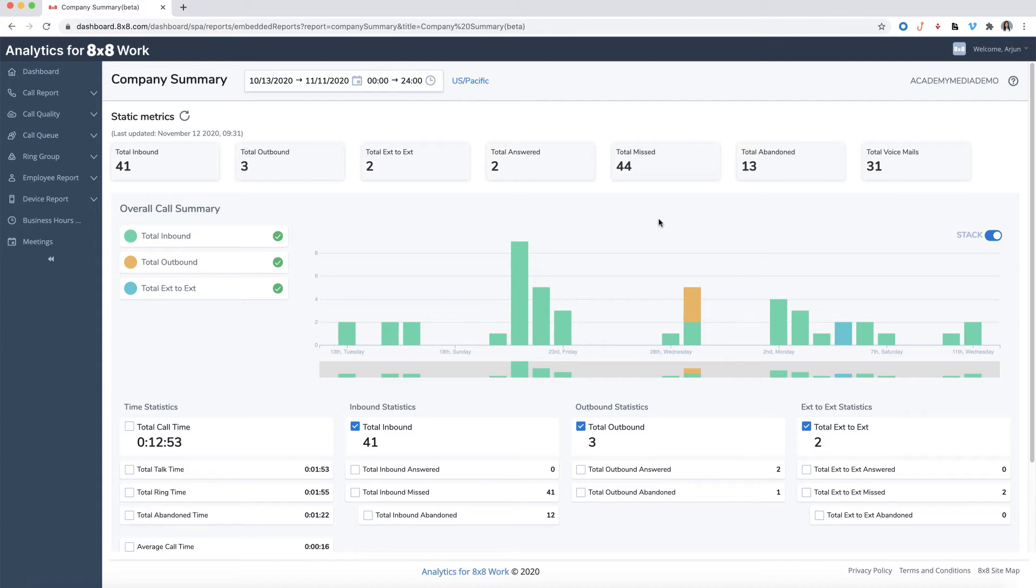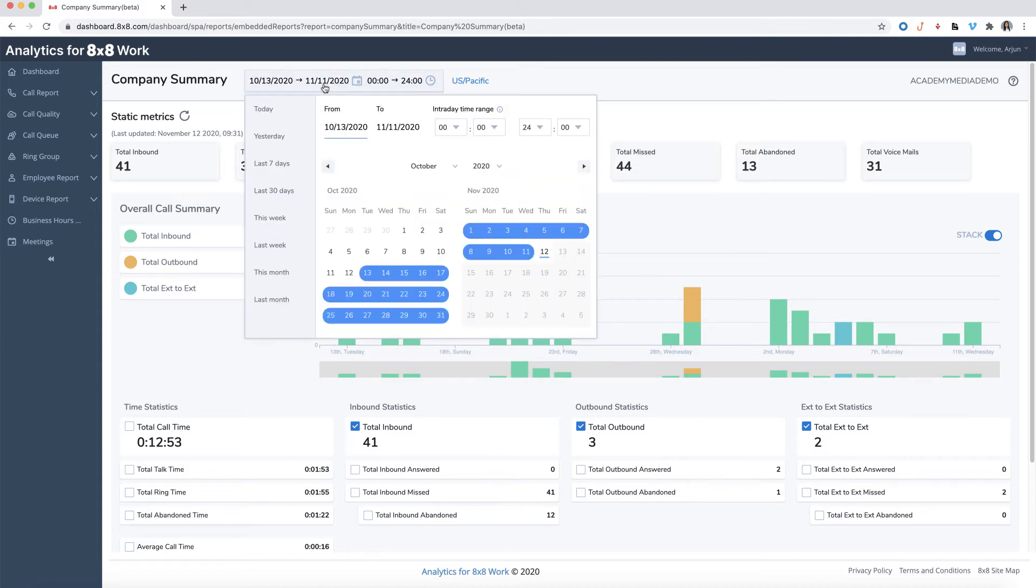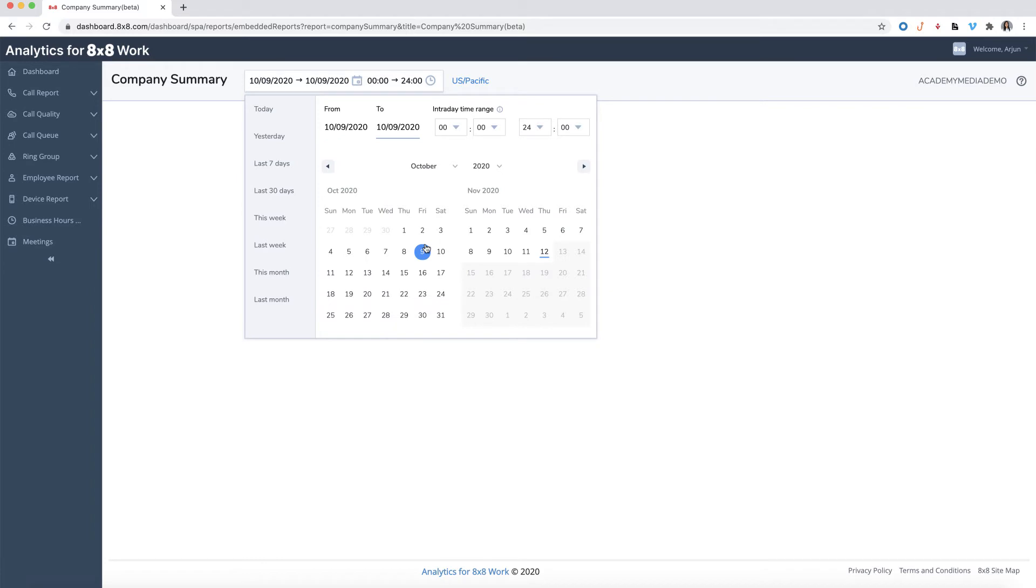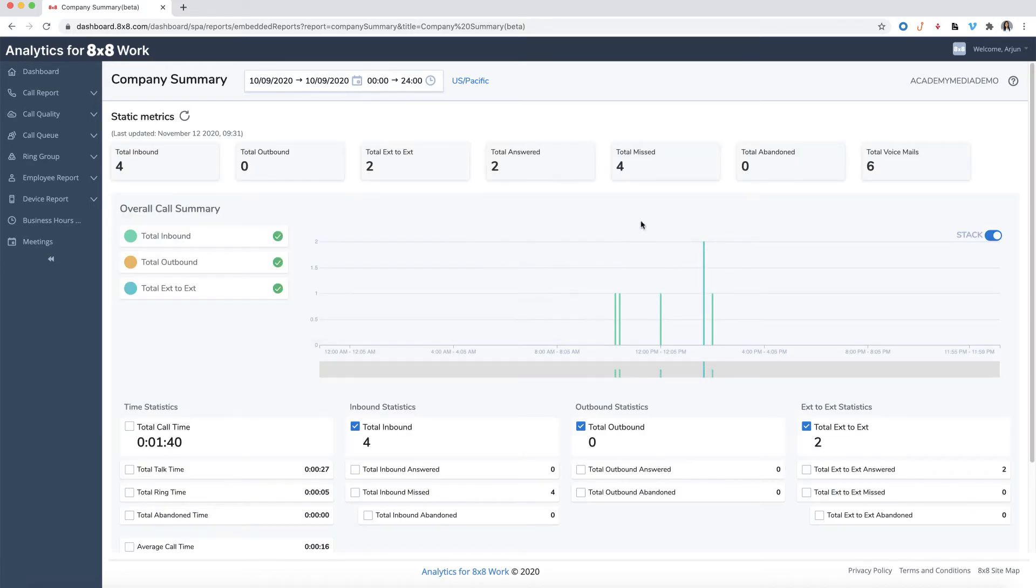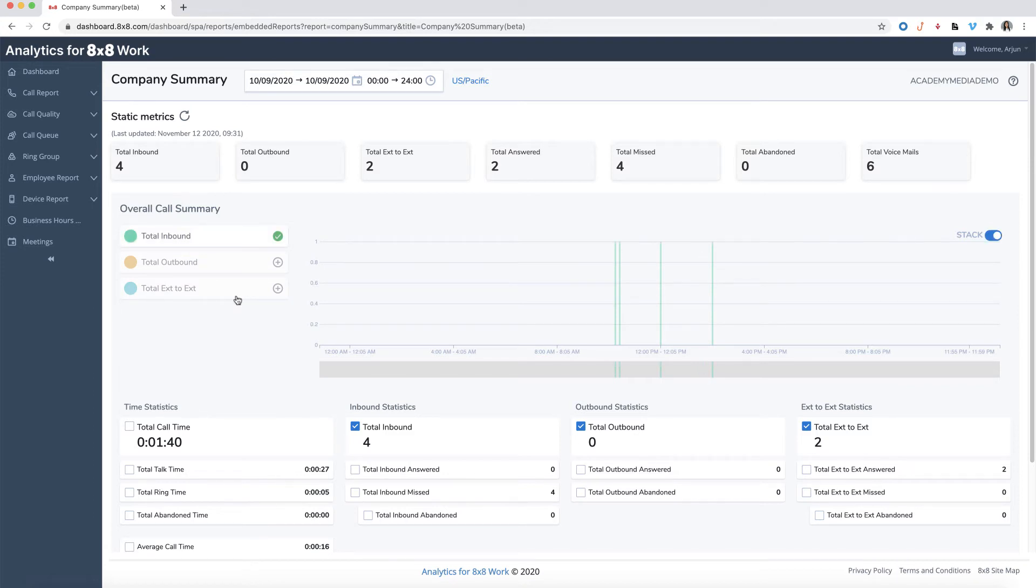For instance, the manager at a call center can check the total inbound calls on a specific day by selecting the date from the date selector and only select the total inbound metric from the left. The chart will then display the inbound call data that occurred on that day.